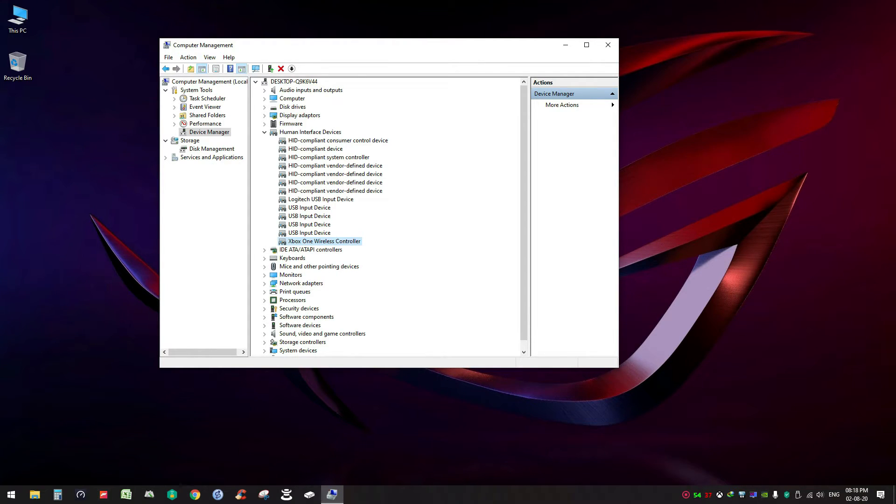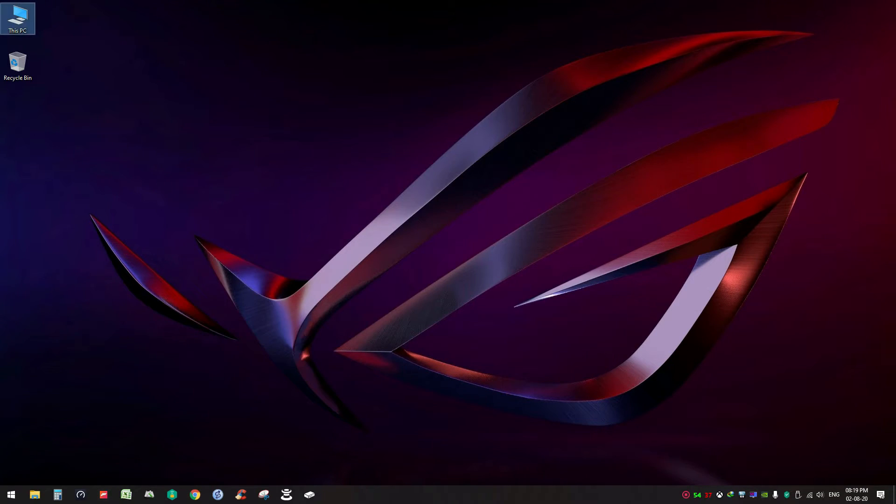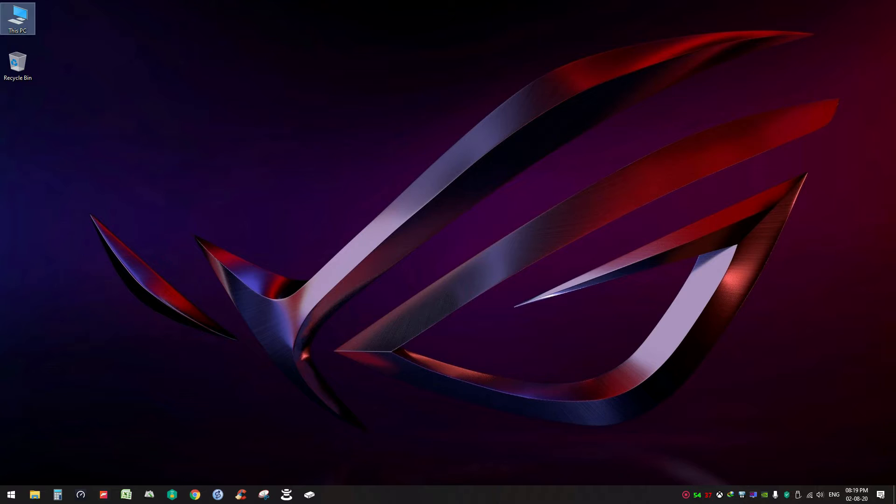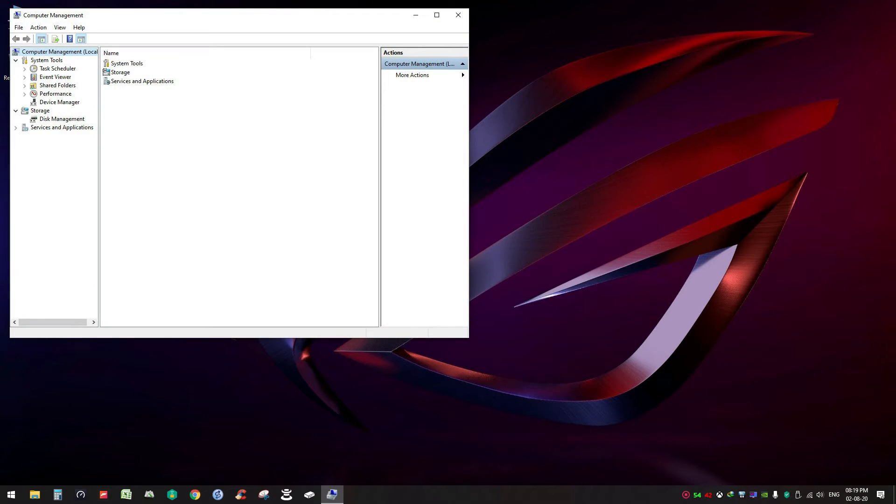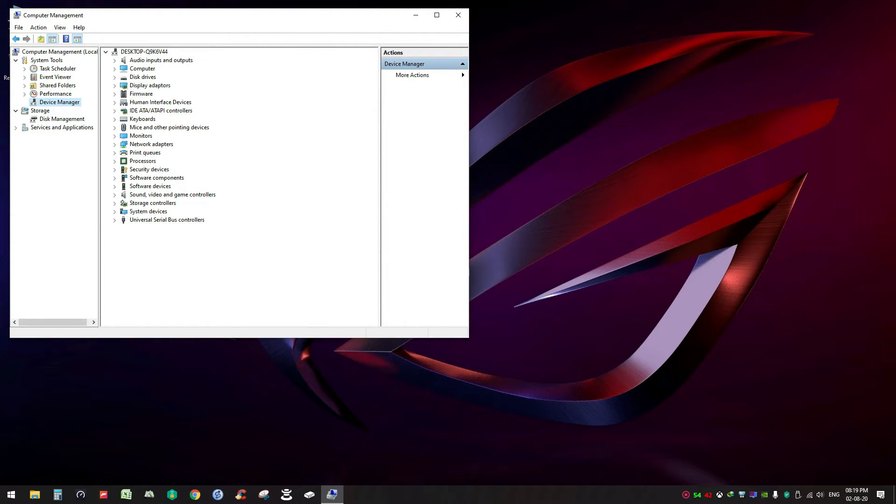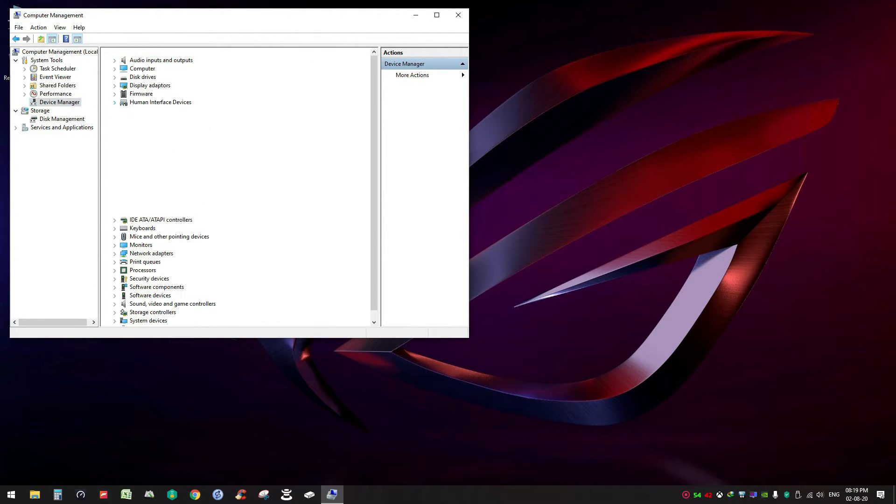But if still it is not working for you, then there is another step. The steps are the same, you have to go to Manage, Device Manager. Say for your case this is the faulty device, the wireless controller which is not working.